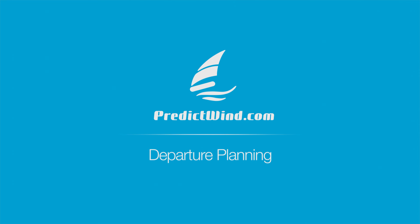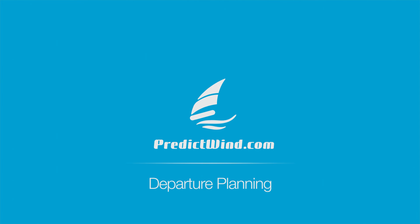Predictwind has the world's first online departure planner, a powerful tool to help you decide the best day to depart on your next passage. Using this tool will save you hours in preparation and ensure the safest conditions for your trip.